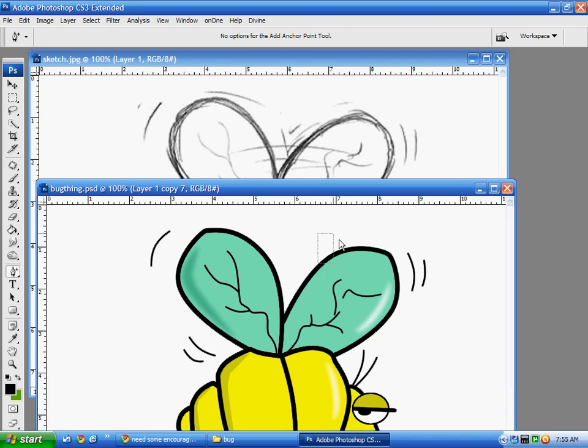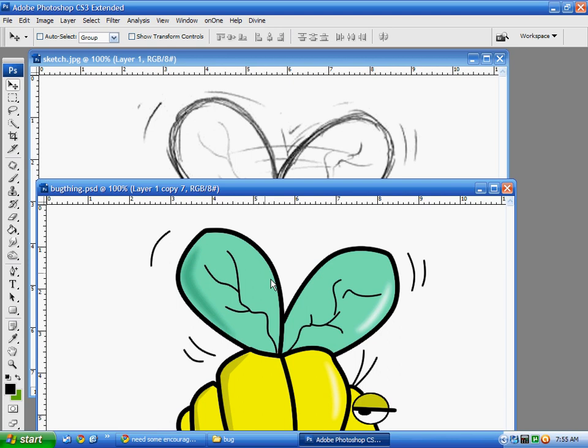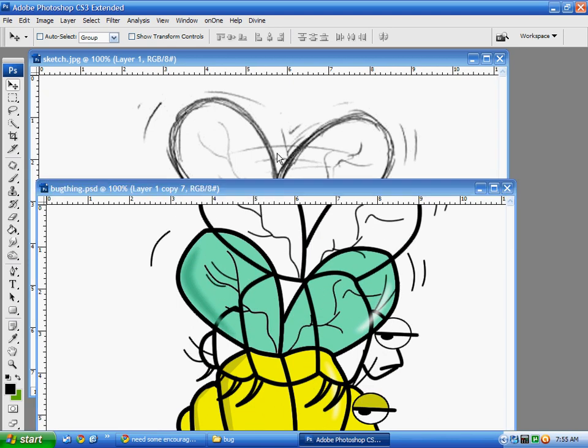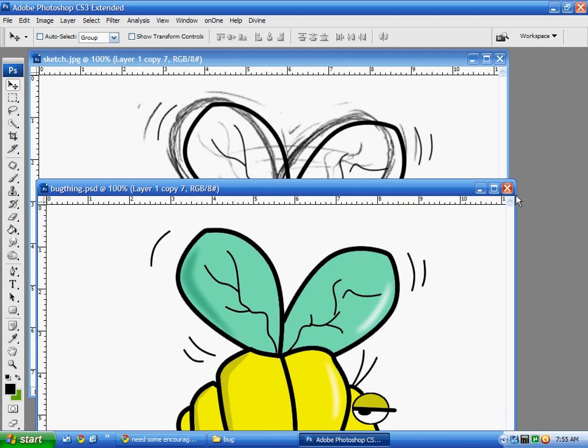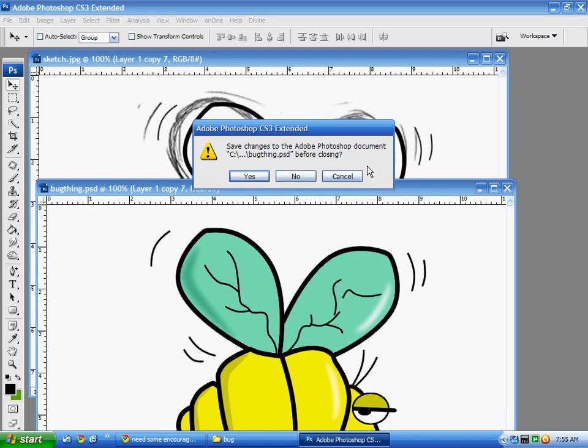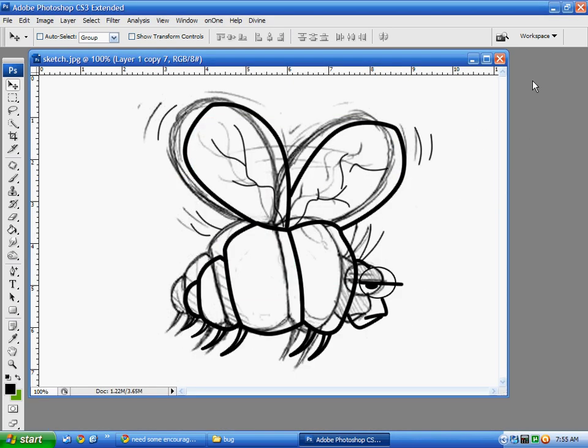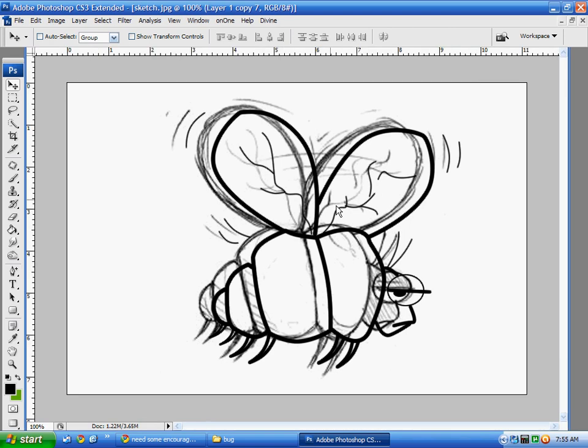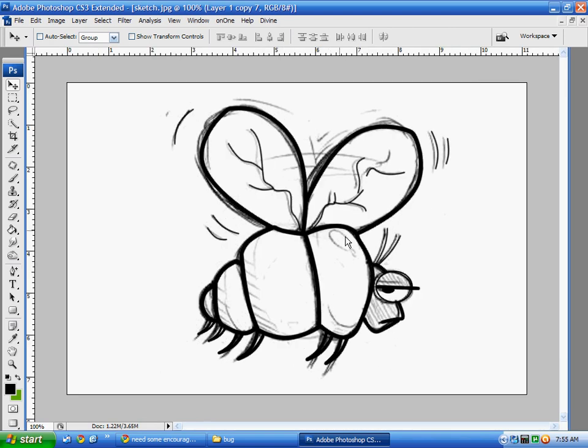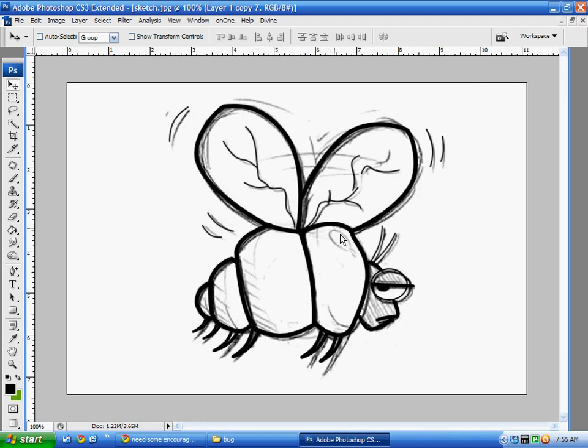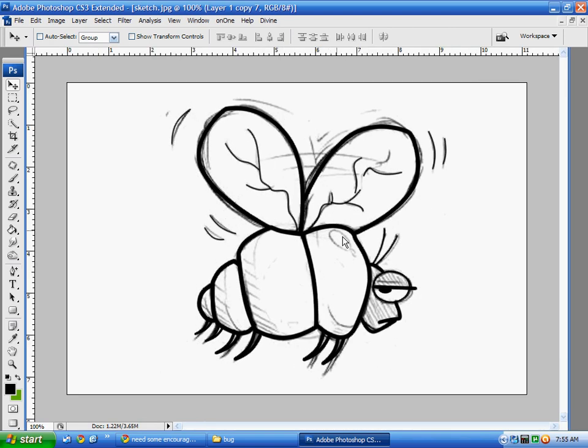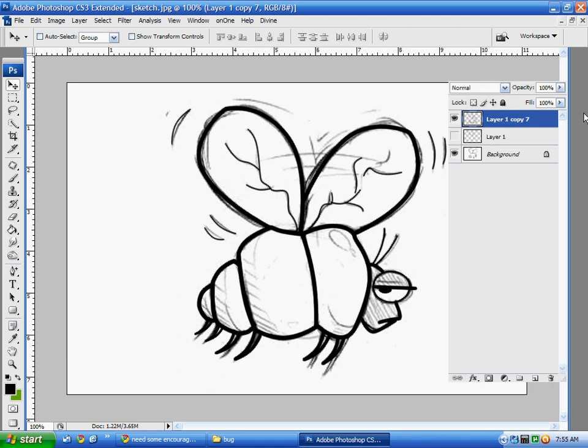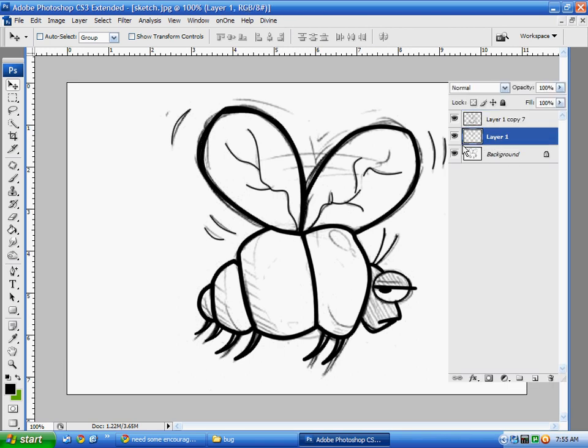Okay, so once you get to this point where you actually have already drawn all the lines out, what you want to do is create a new layer here. And you just want to paint that layer white or whatever color you want your background to be for that matter. And what that's going to do is put a layer between your drawing and your new art.